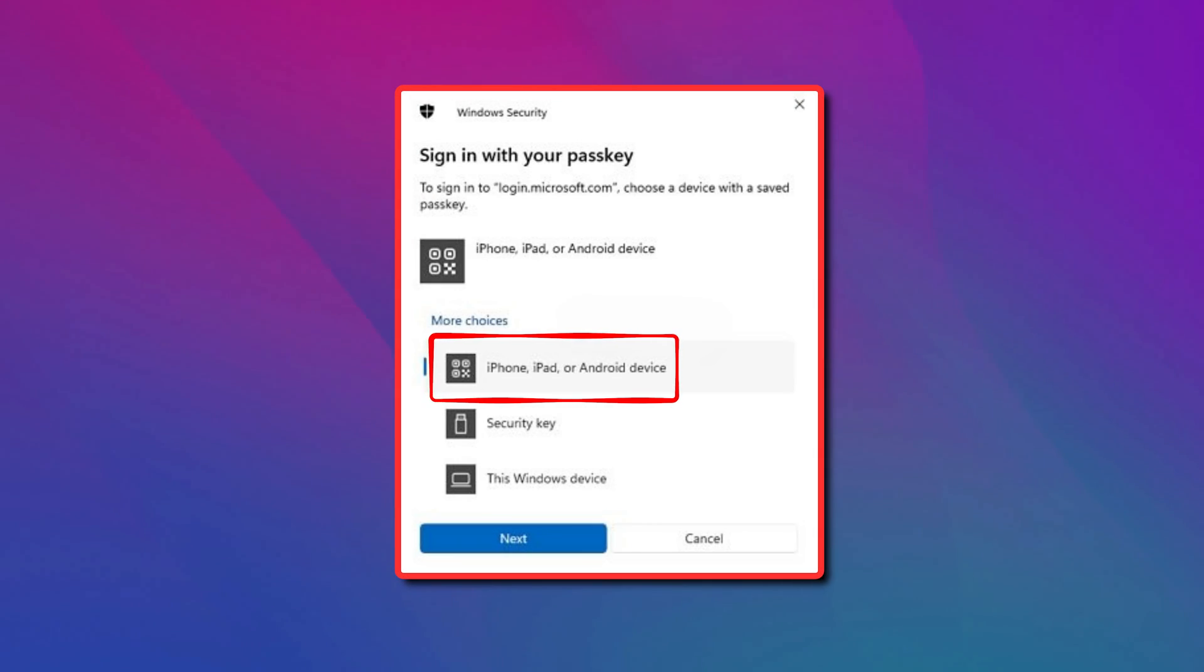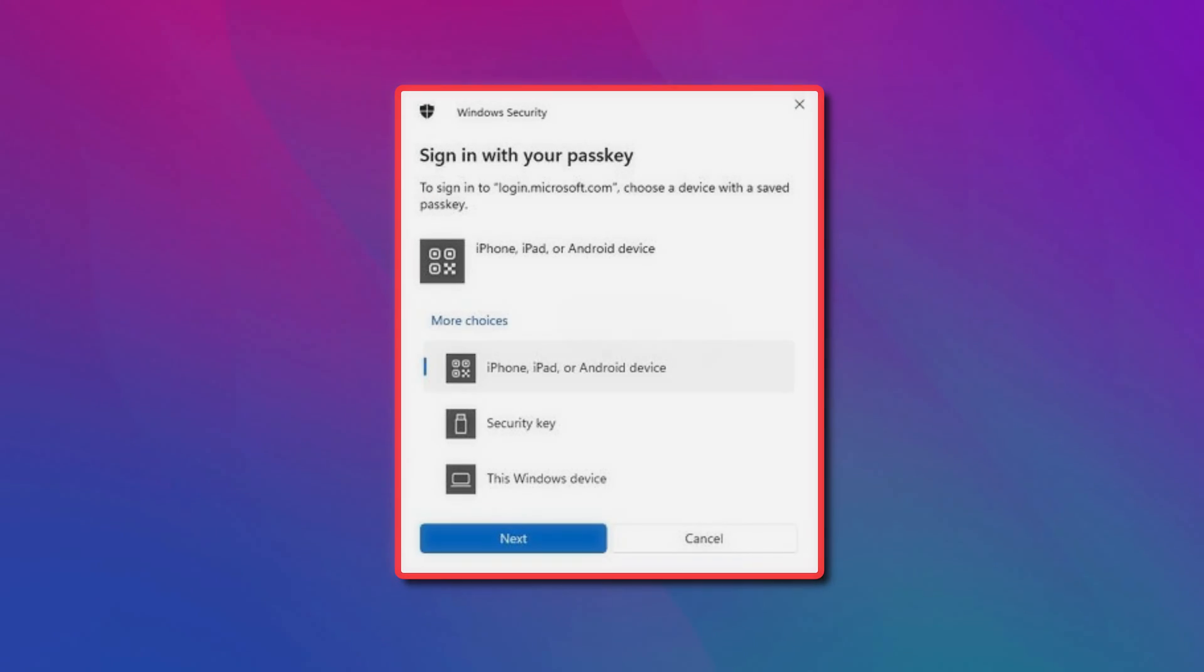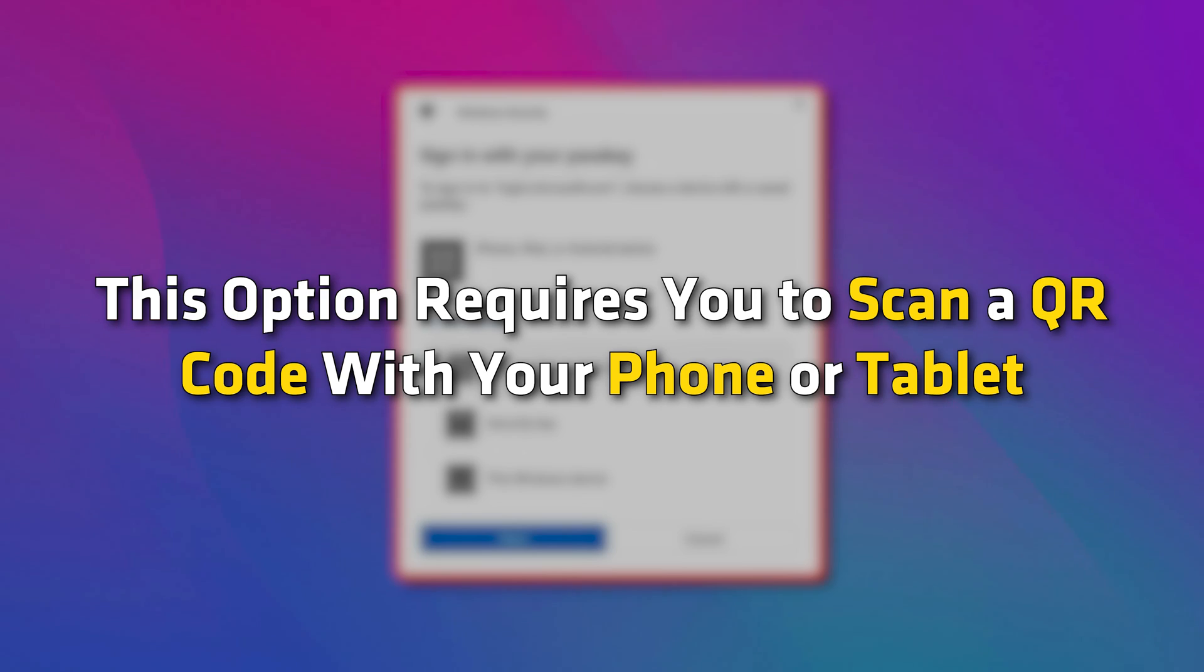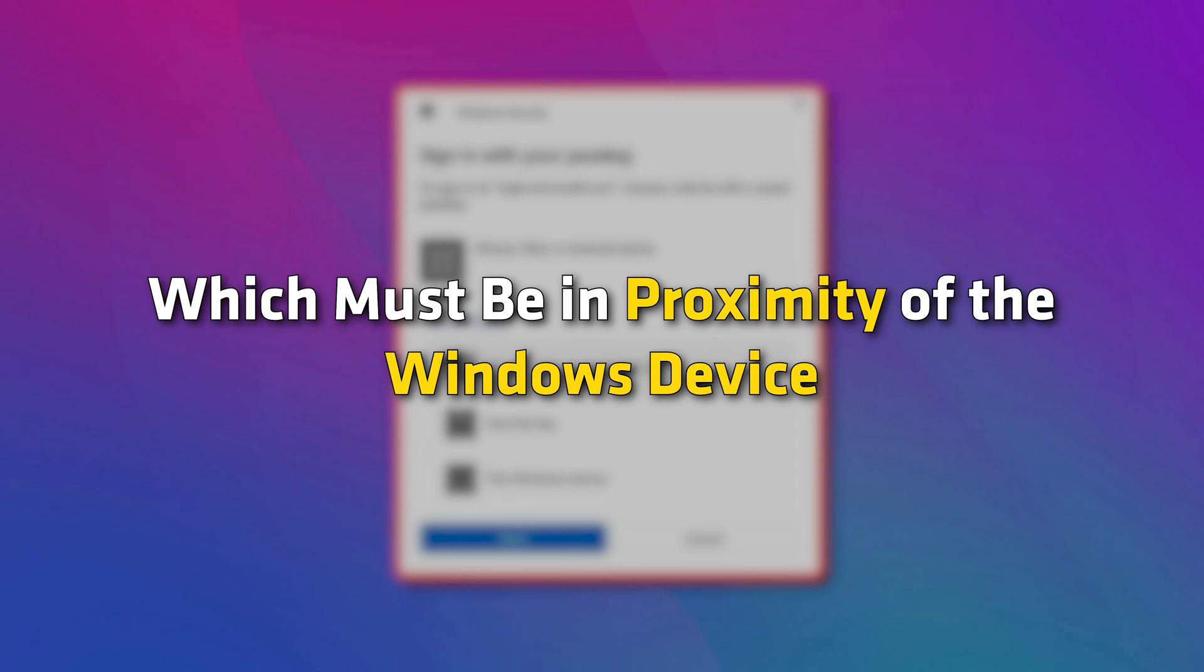iPhone, iPad or Android device. Use this option if you want to sign in with a passkey stored on a phone or tablet. This option requires you to scan a QR code with your phone or tablet, which must be in proximity of the Windows device.